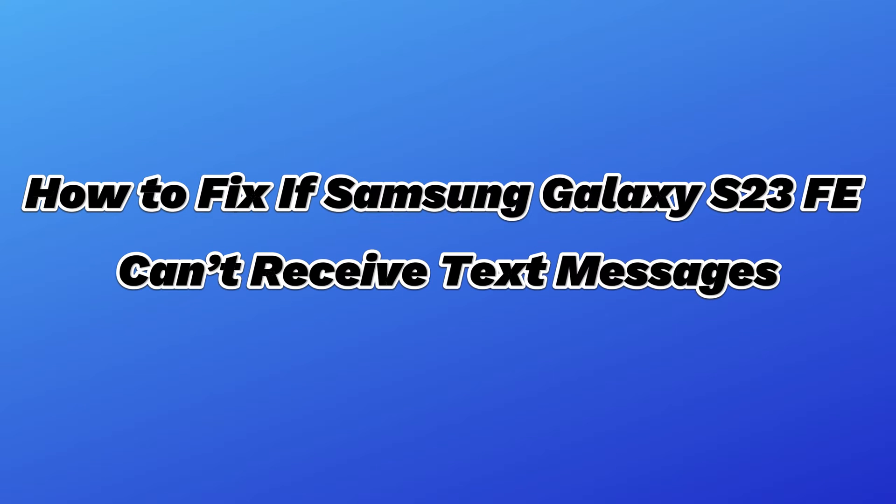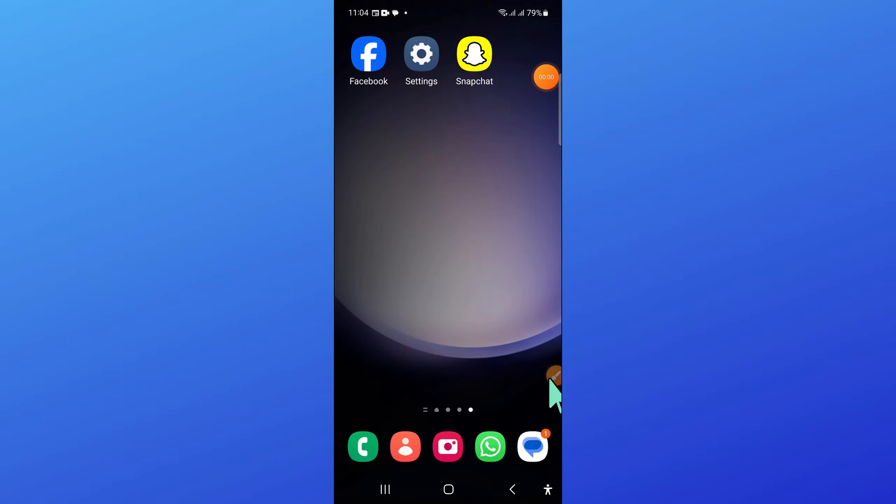Hello everyone, in this video I will show you how to fix if Samsung Galaxy S23 FE can't receive text messages.